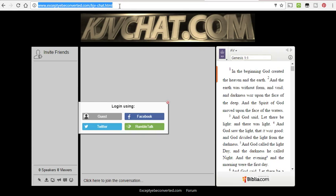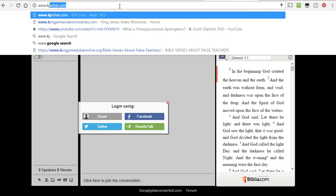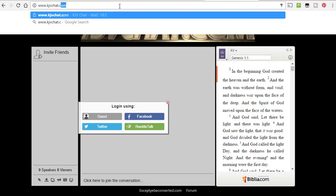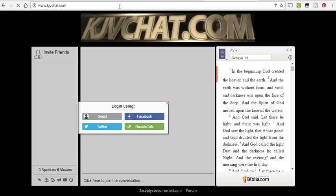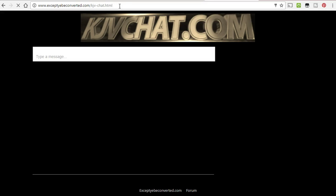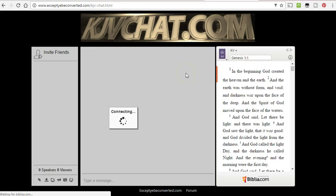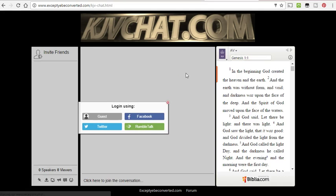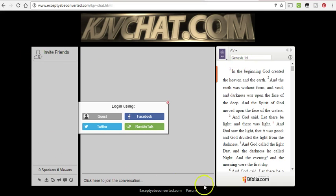But kjvchat.com, I thought that would be a really good short domain name. And so, that's all.